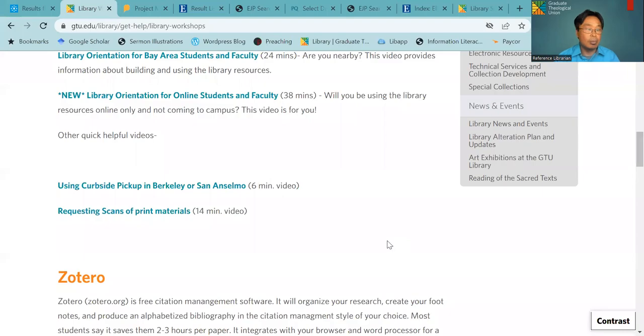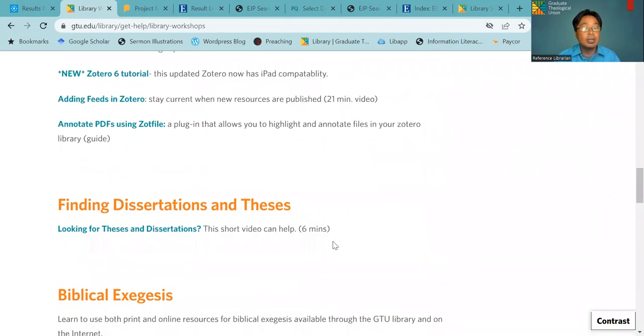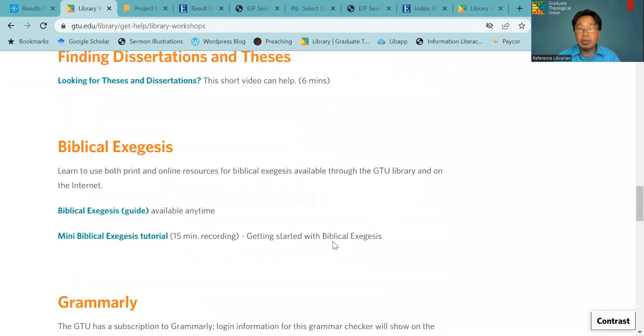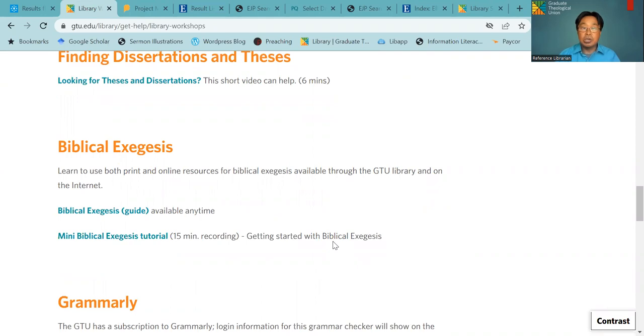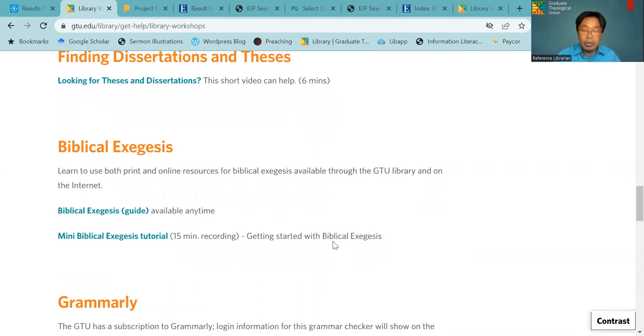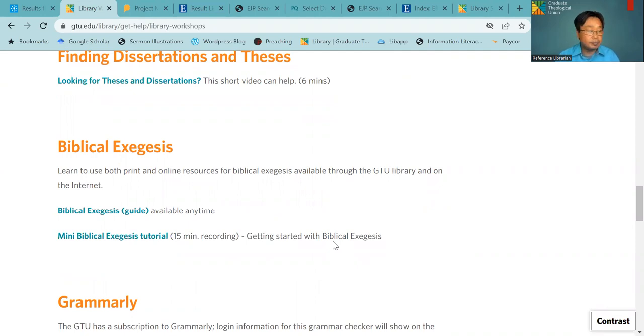And then you can give your energy and time more to your study if you use this Zotero. So that's what we do during our workshop session that we talk about Zotero. And then also, we have other workshops like Biblical Exegesis. We'll go through how you can do research using our library resources and our databases and also the tools that are available online as well.